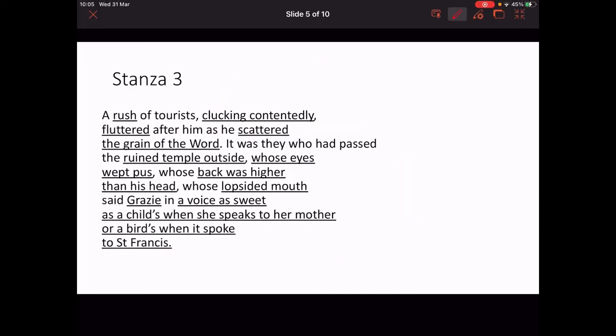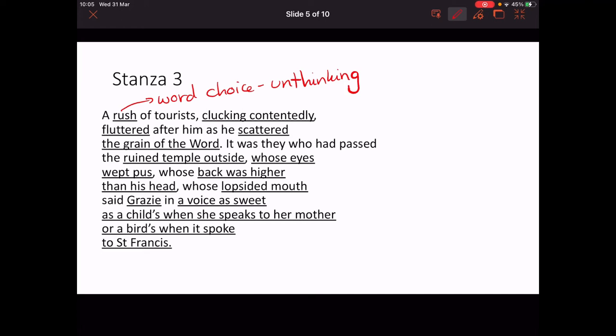Stanza three, our final stanza — we shift focus. We've had the dwarf, we've looked at the priest, and now we are shifting to an entirely new group of people. 'A rush of tourists' — this is word choice. He's almost using it like a collective noun. Tourists rush around, they're not particularly taking things in, they're not being compassionate or helpful. But it's almost not their job to be because they're tourists, so it's less damning than it is for the priest.